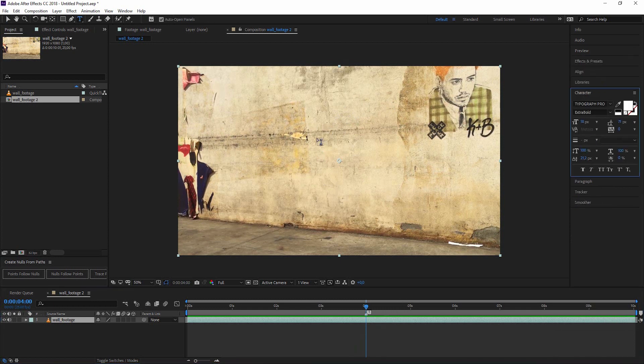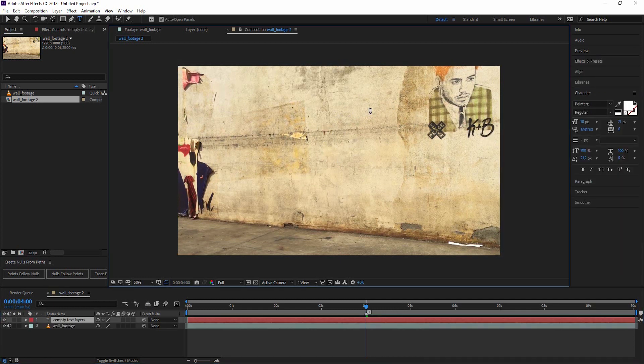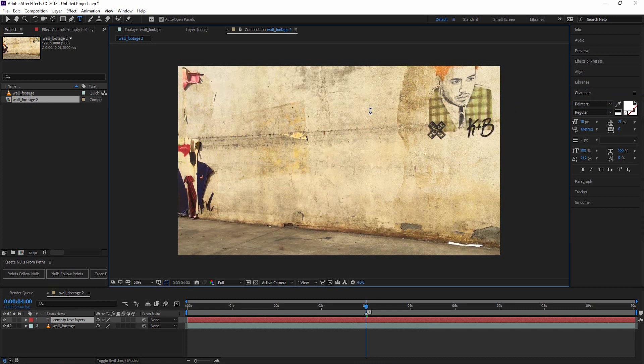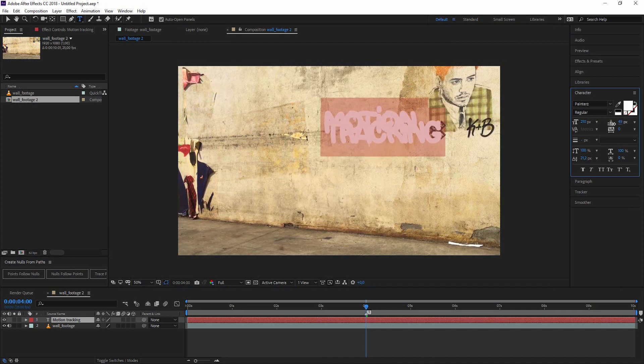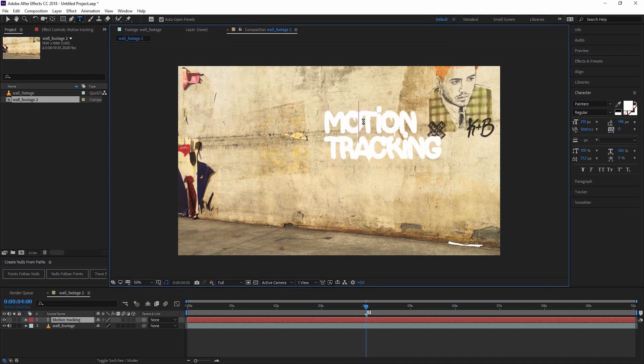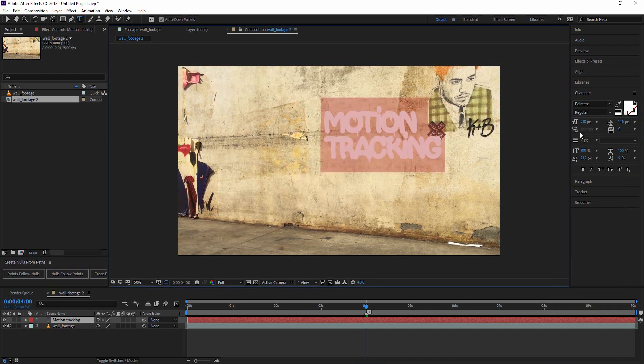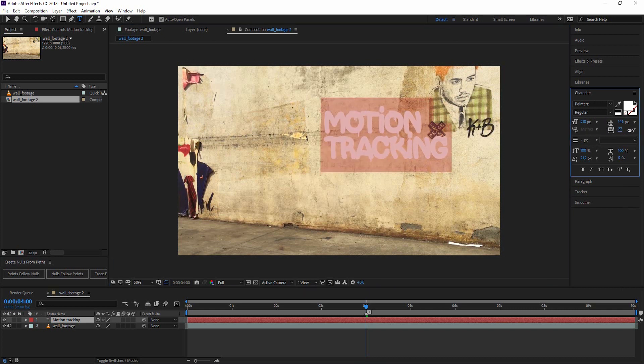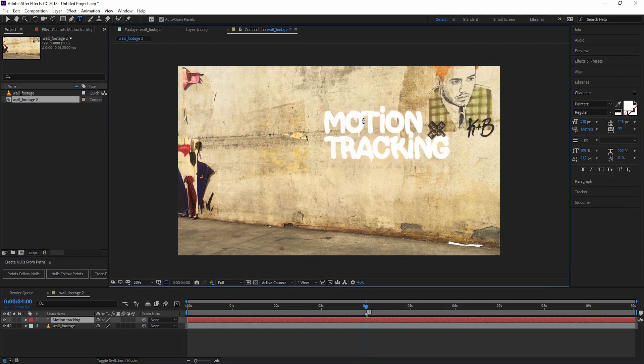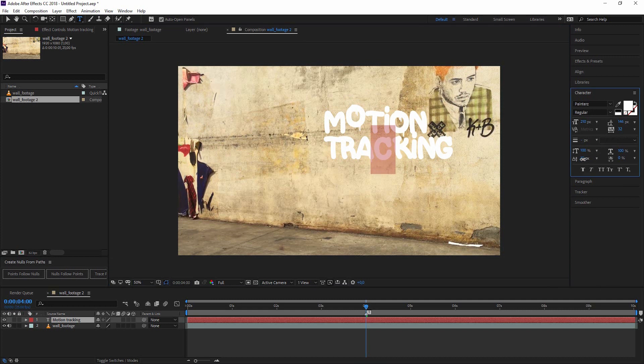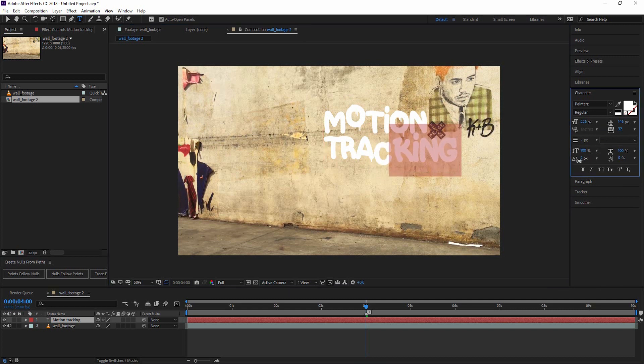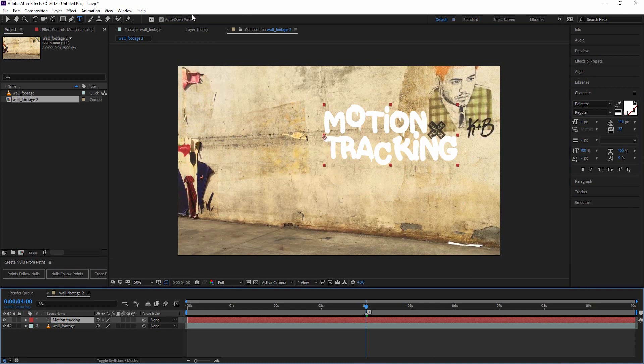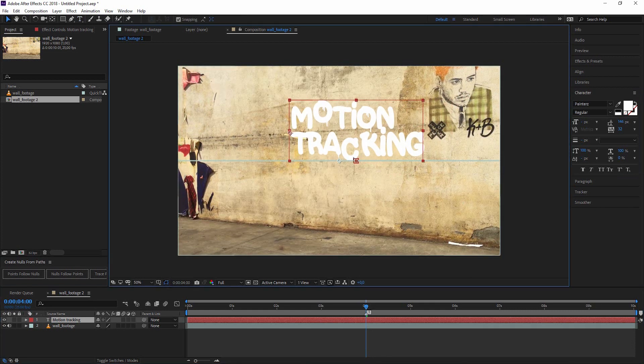Let's find a point in time where everything's clearly visible, about the four second mark. Let's grab the text tool. I found this nice looking graffiti font and just type in motion tracking and make it way bigger. Just play with the settings here and work on the spacing a little bit.